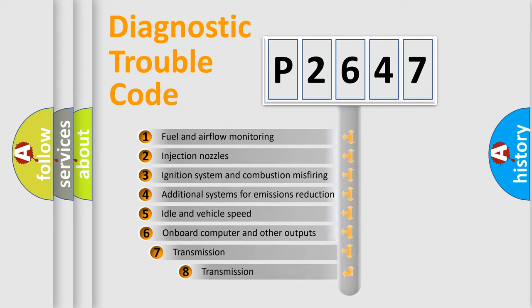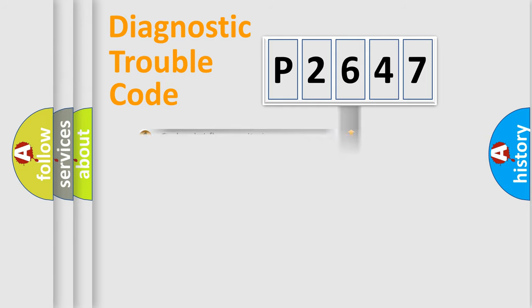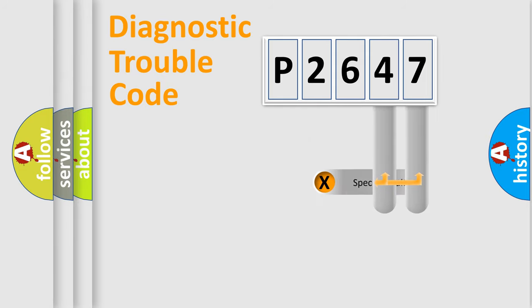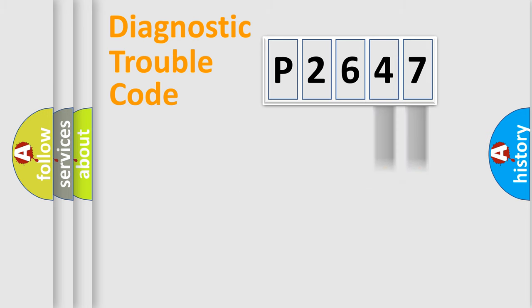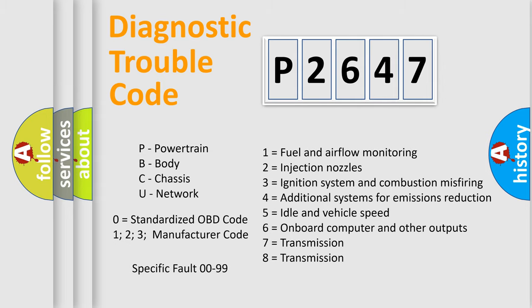The third character specifies a subset of errors. The distribution shown is valid only for the standardized DTC code. Only the last two characters define the specific fault of the group. Let's not forget that such a division is valid only if the other character code is expressed by the number zero.